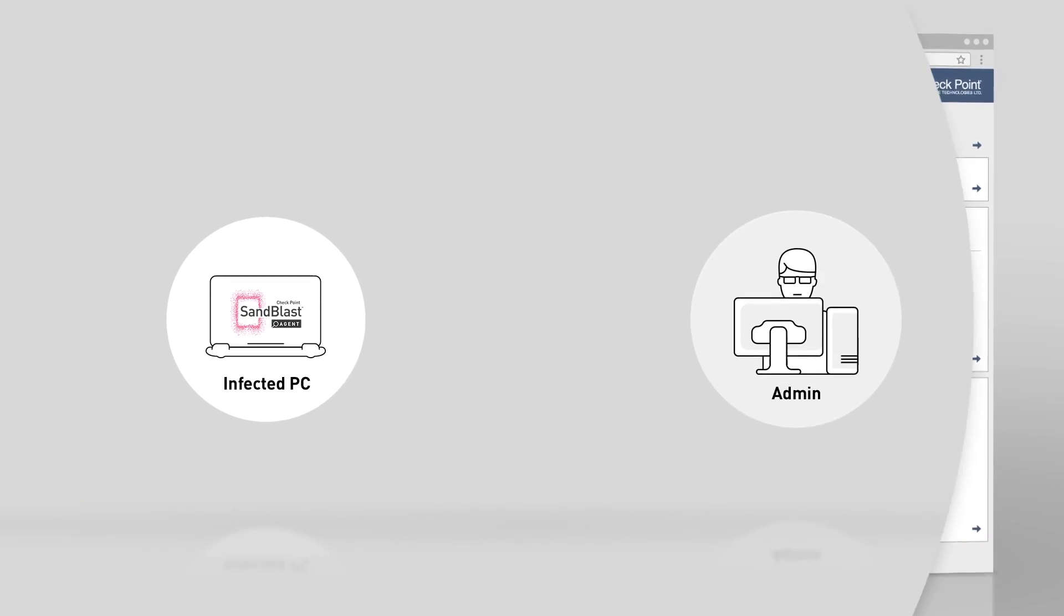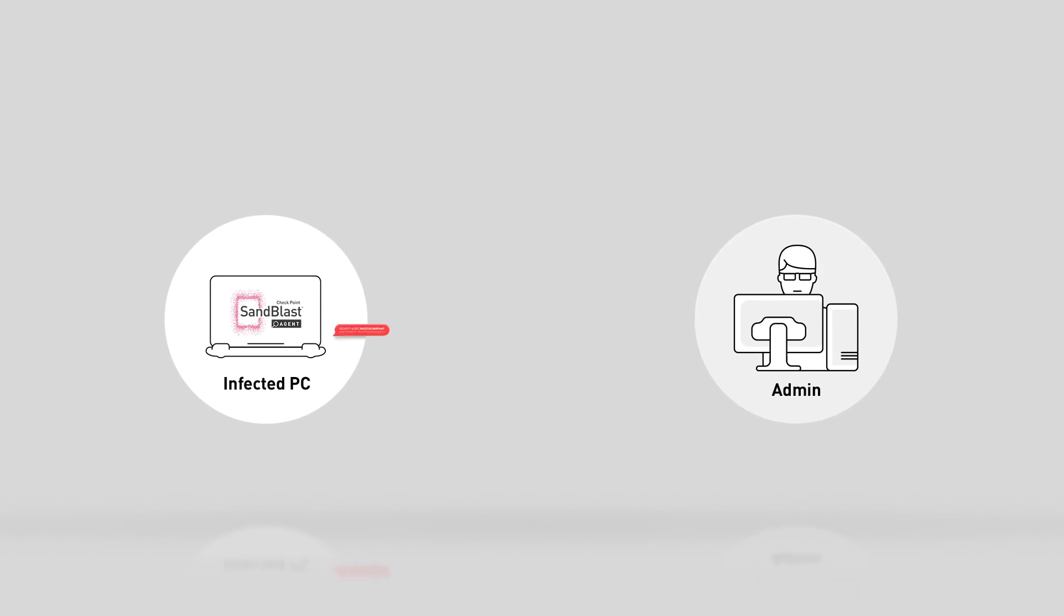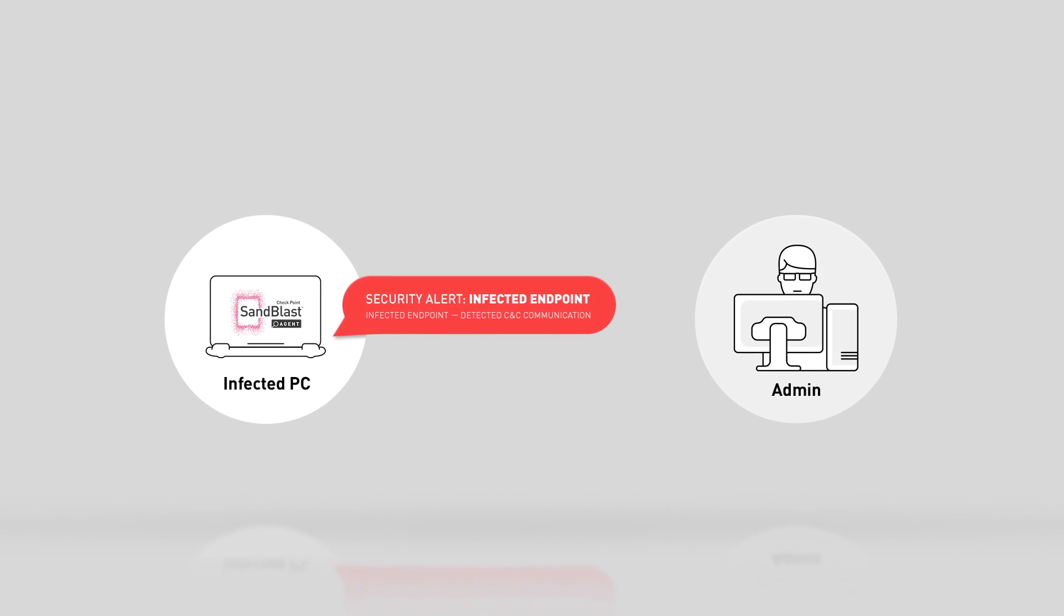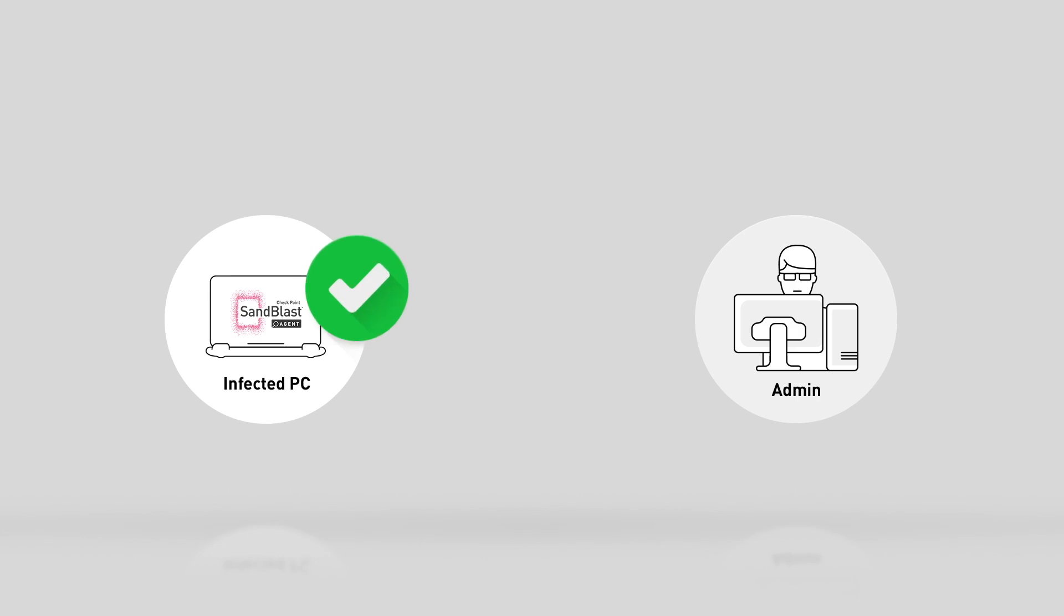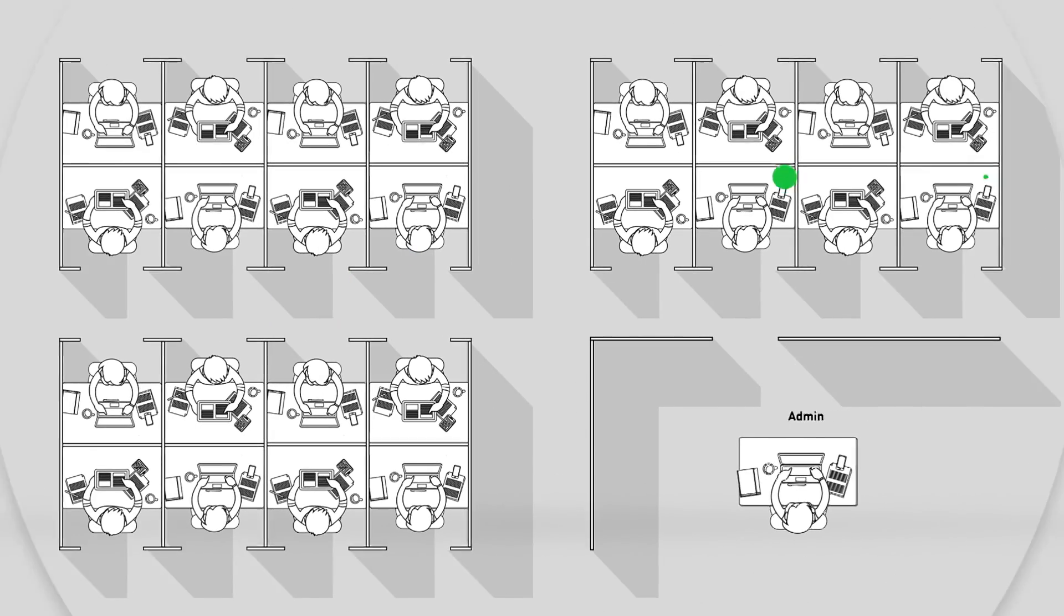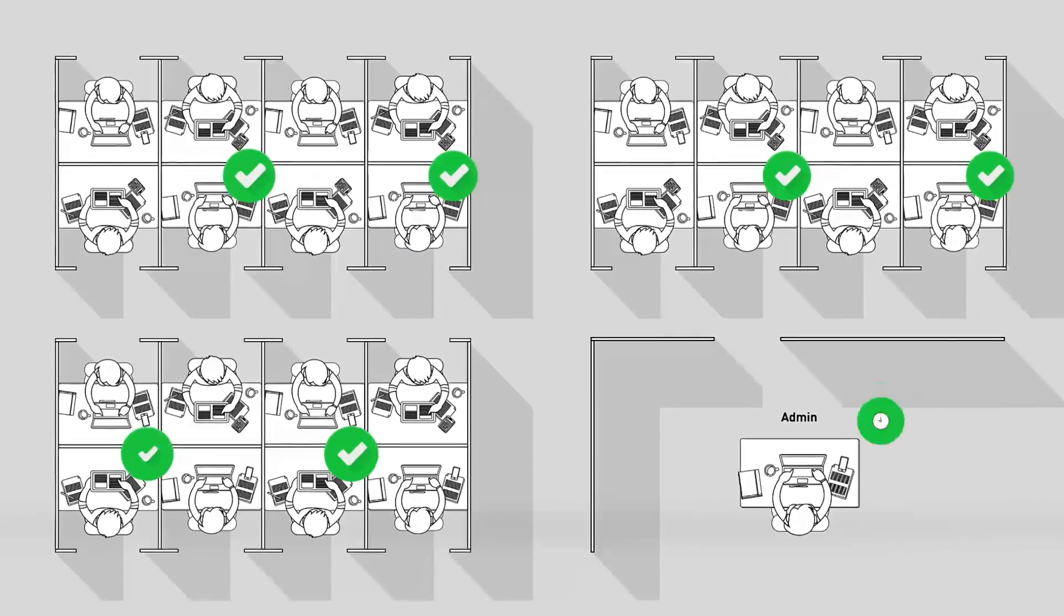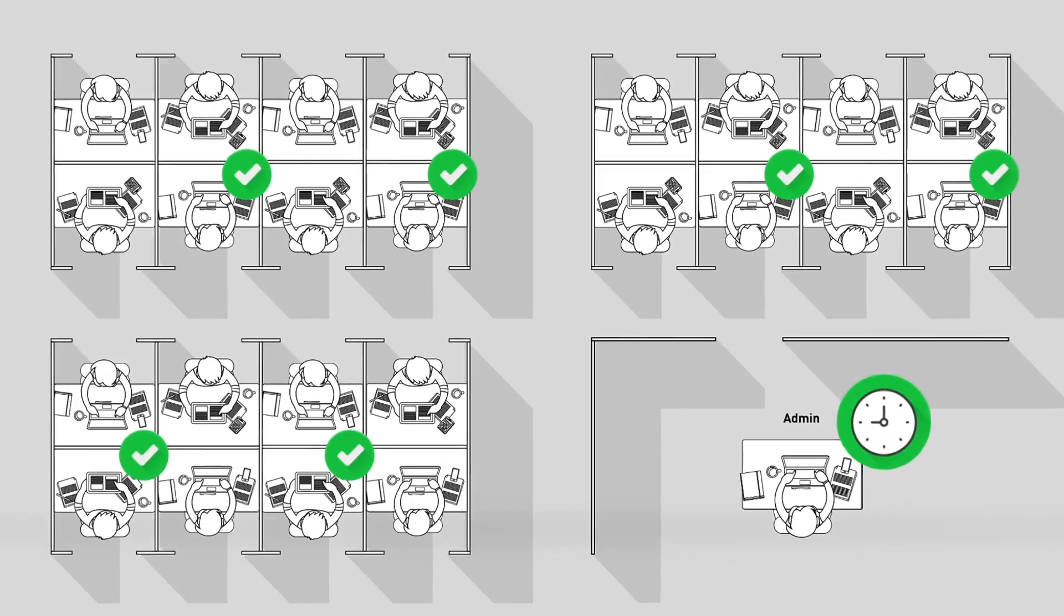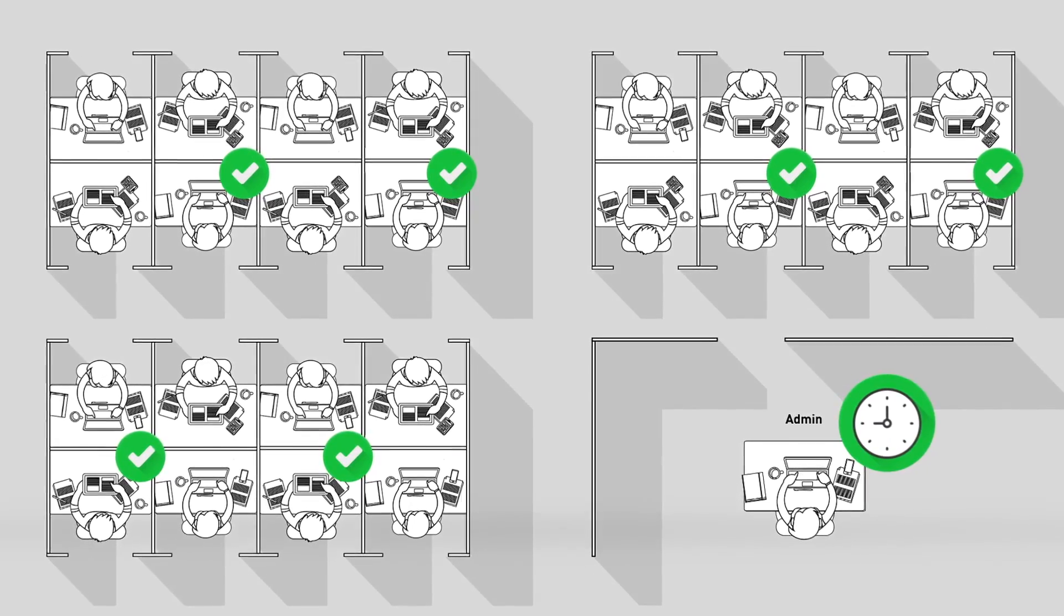From a single security alert, Sandblast is able to offer clear, actionable understanding of the attack, as well as infection remediation. It saves critical time, enabling security teams to focus on the optimal response.